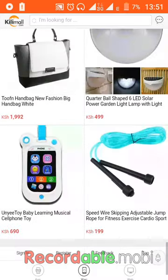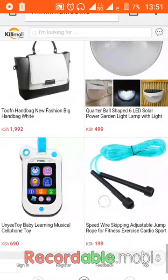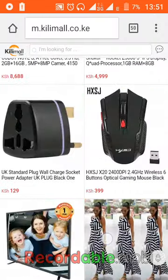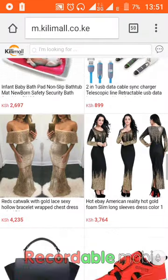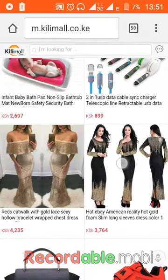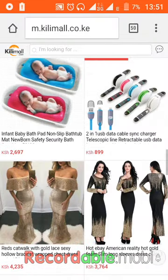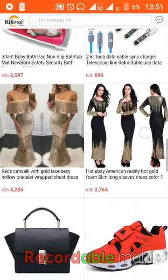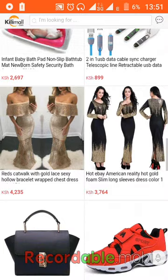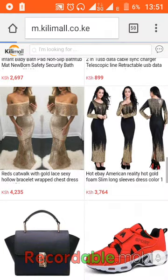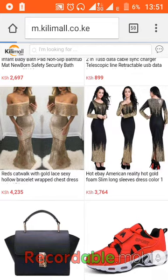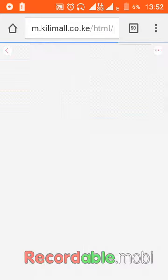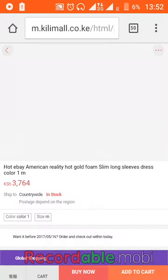So for example, I like selling clothes because these clothes, they have highest commission. For example, I will choose this one, which is 3764 shillings, and remember, sell those expensive products so that you get the highest commission.